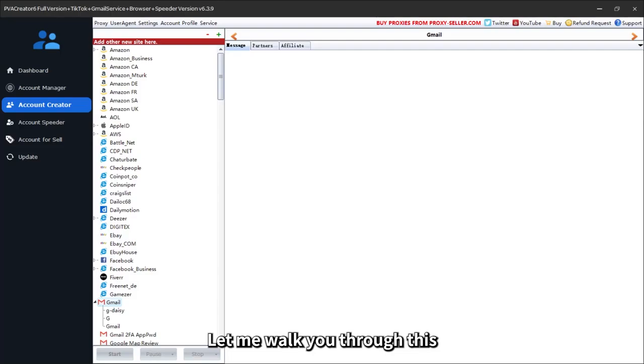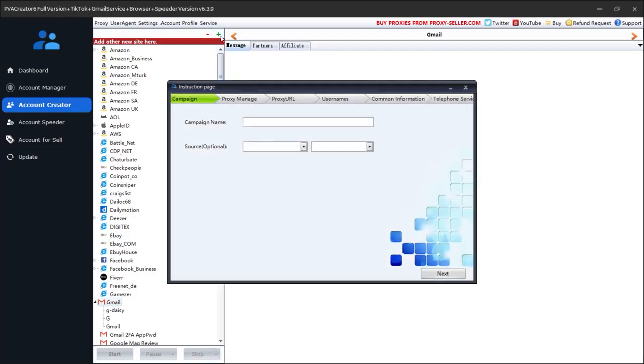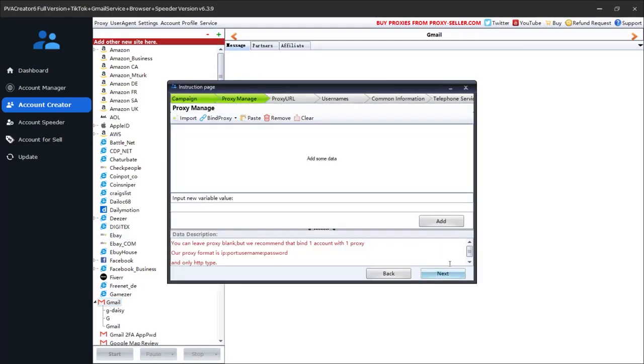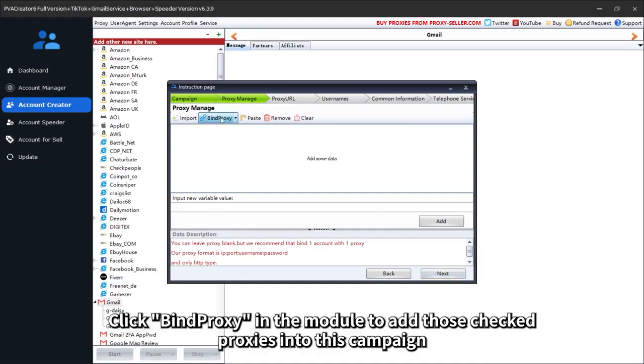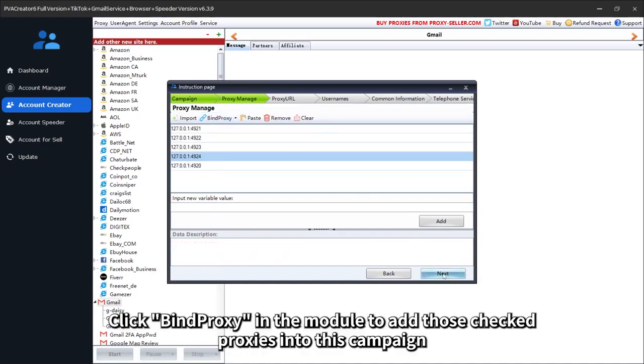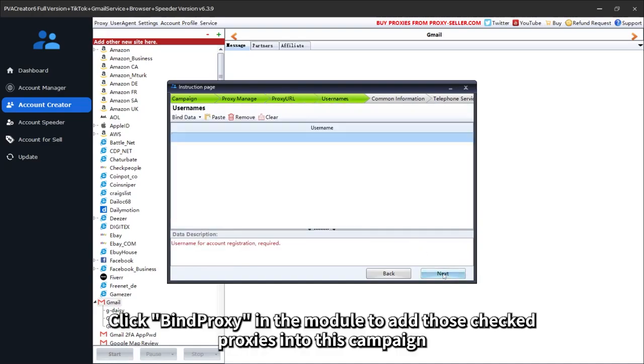Let me walk you through this. Simply create a Gmail campaign. Click Bind Proxy in the module to add those checked proxies into this campaign.